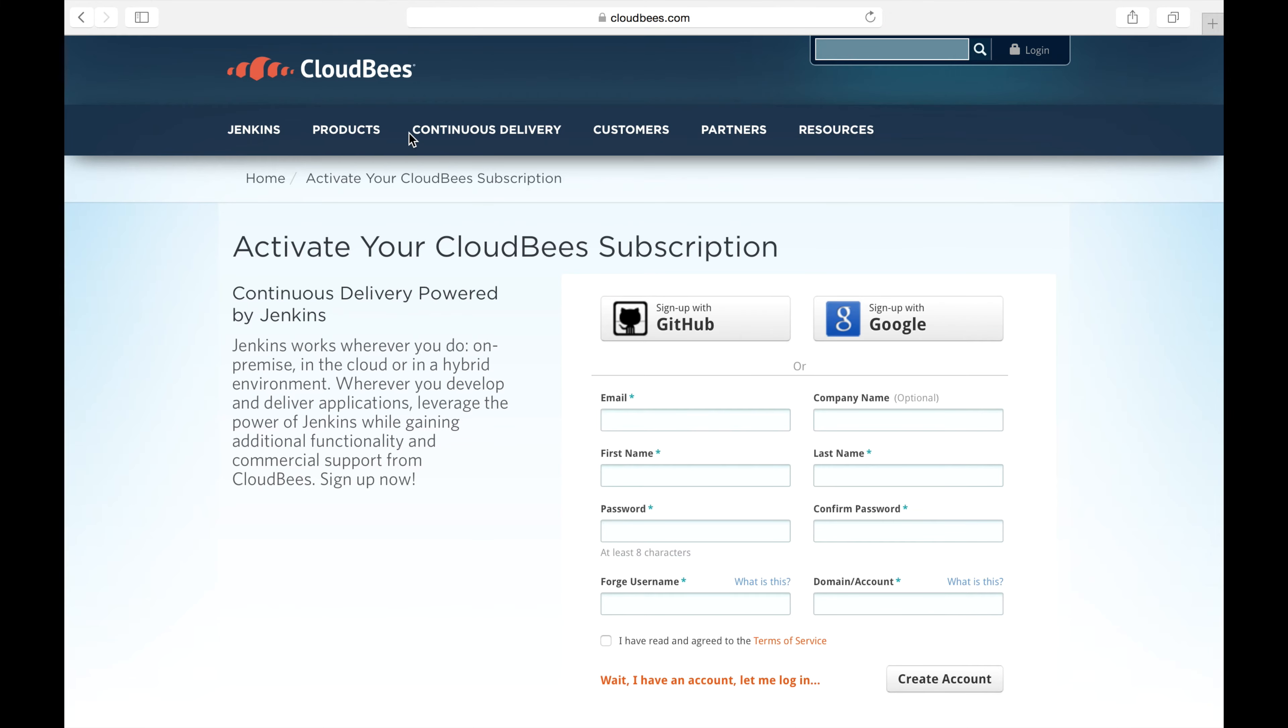In this page you have a few options for setting up your account. You can either use an existing GitHub or Google account or you can create a whole new ID which is what I'm going to do.